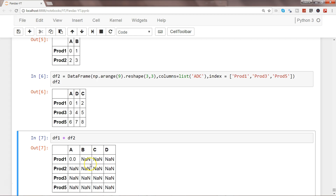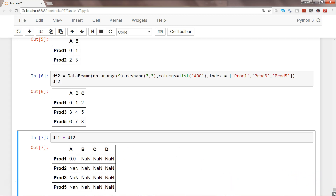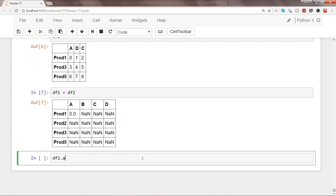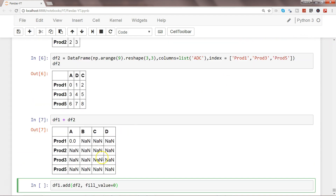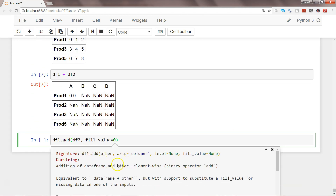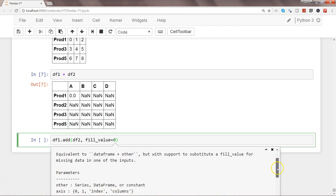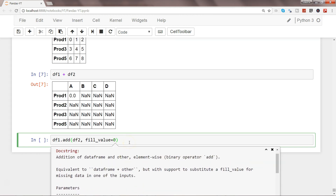What if we want all values without getting null results when adding? You can use the function df1.add(df2, fill_value=0). I suggest you pause this video and try to figure out what the output should be. Read the documentation by pressing Shift+Tab to see the parameters. Think about what fill_value=0 means before running this command.